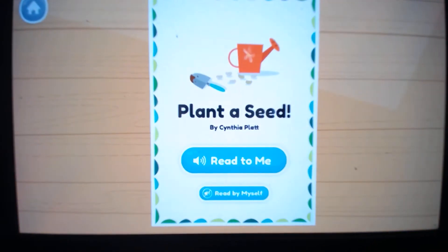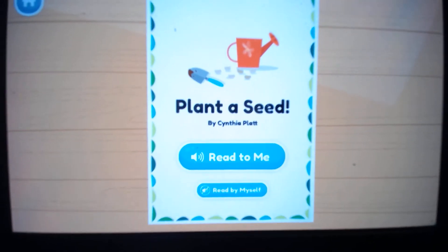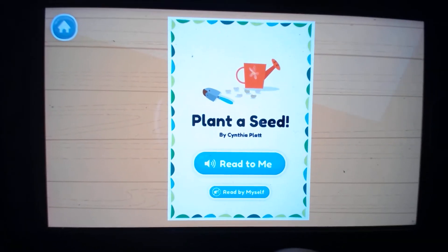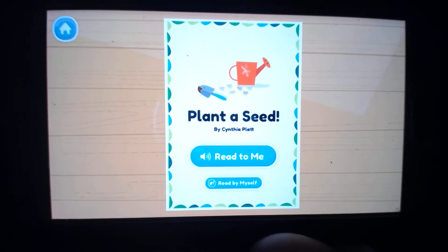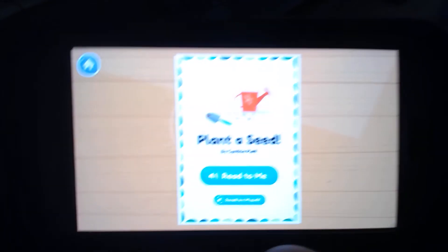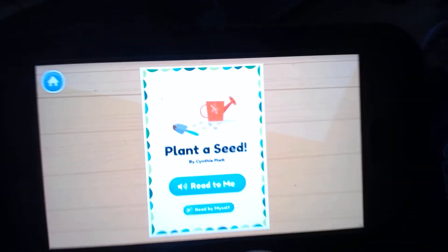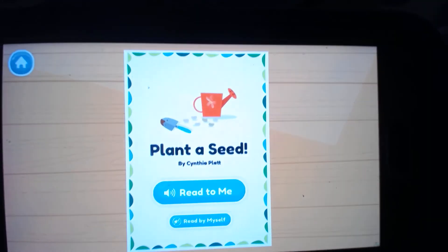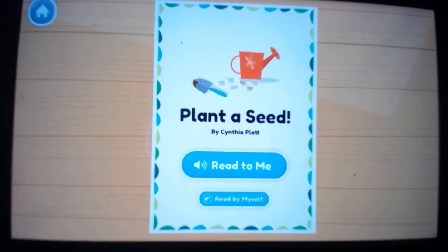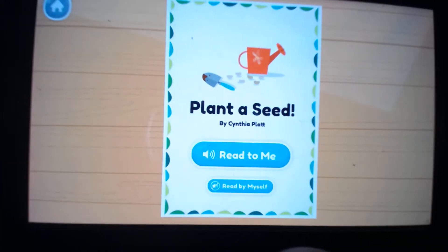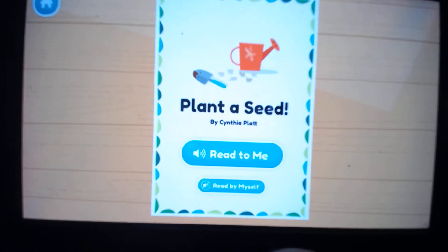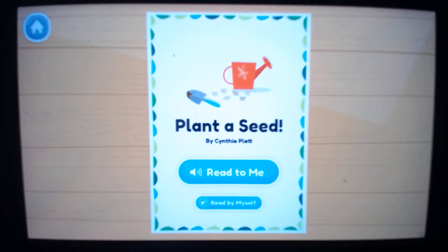If you click on any of these books — for example, 'Plant to See' by Cynthia Platt — it says 'read to me' or 'read by myself.' What I love about that is if your child isn't confident reading, you can click 'read to me' and it will read the book to your child. You can supplement that by discussing comprehension — like what happened when the character faced a problem, or what do you think about the end. If you want to challenge your child to recognize words they know, I'd encourage 'read by myself' so you can see what your child knows.